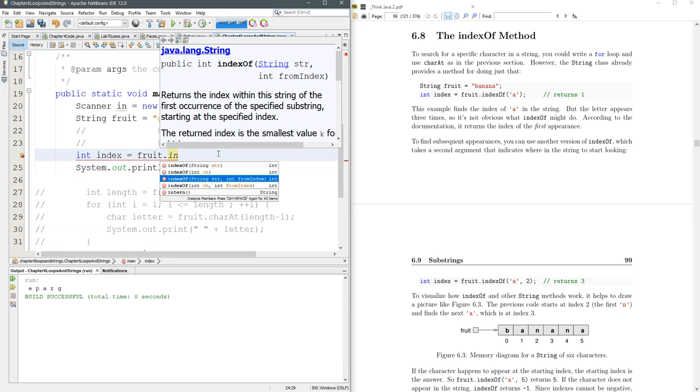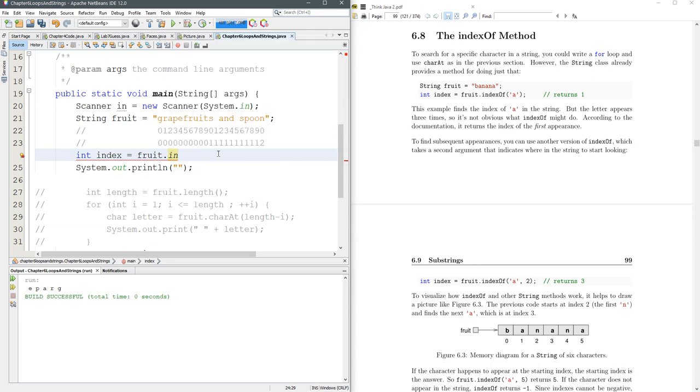You can also specify a from index or a starting index. Maybe you want to find the second or third occurrence.